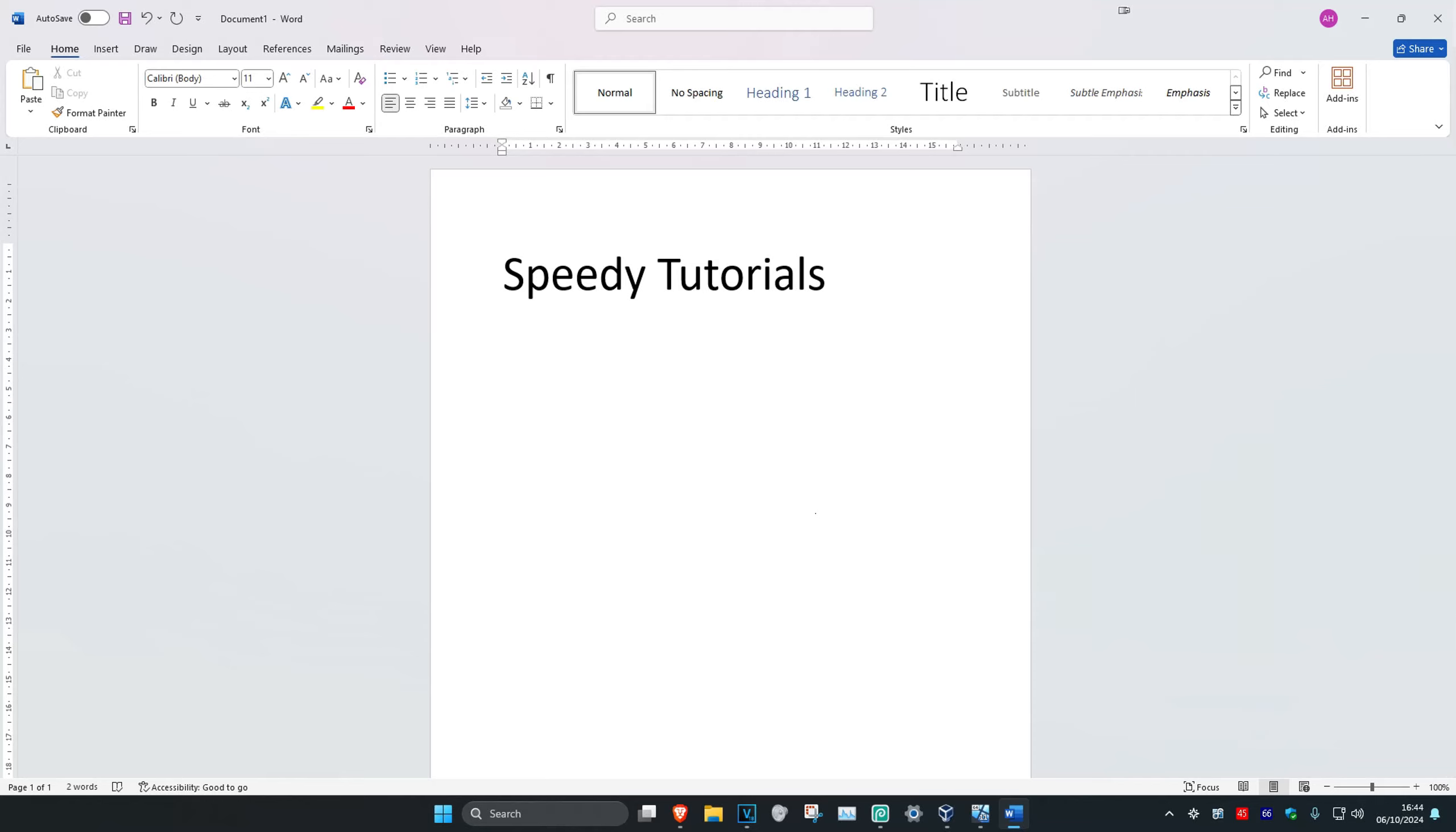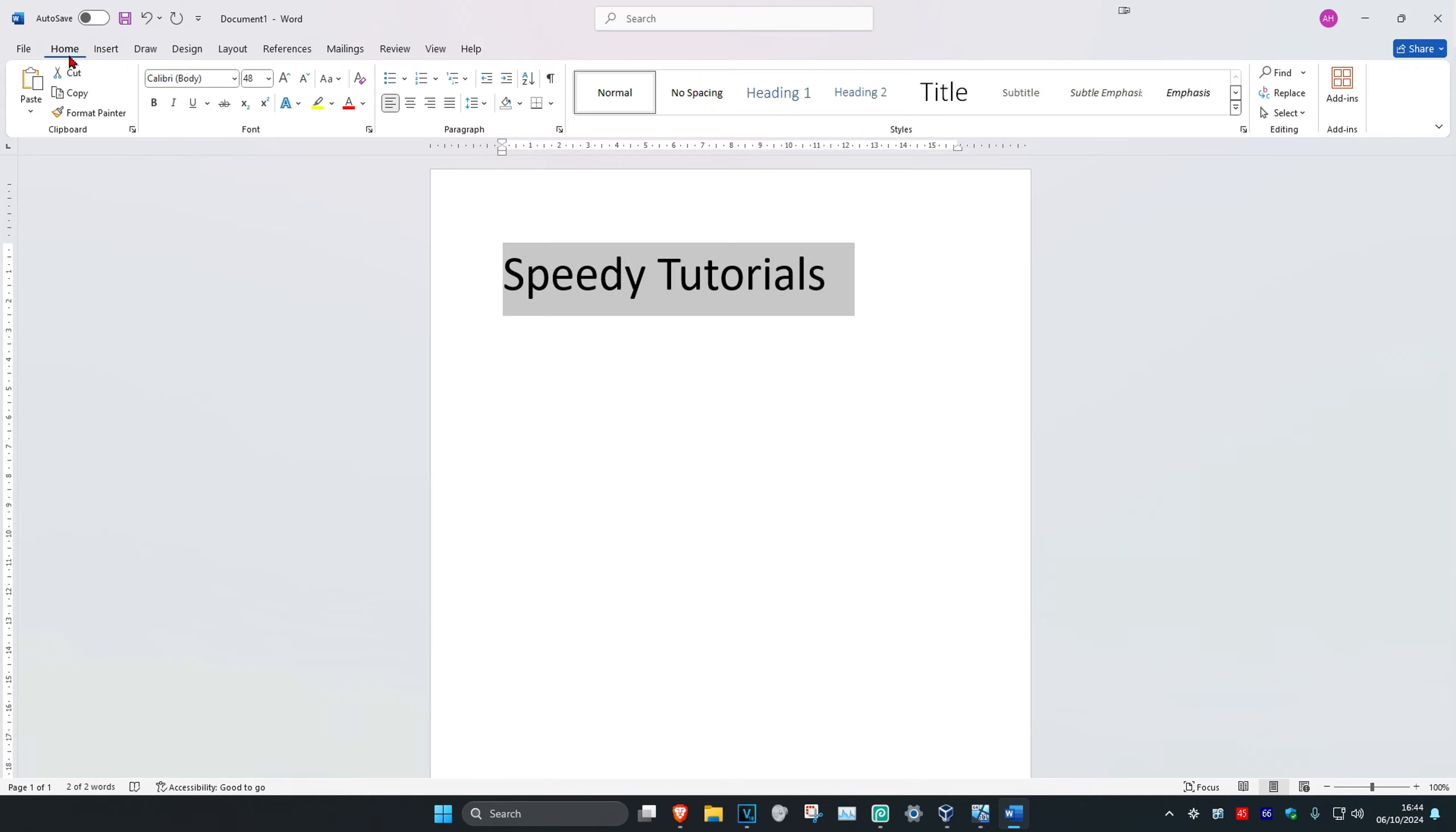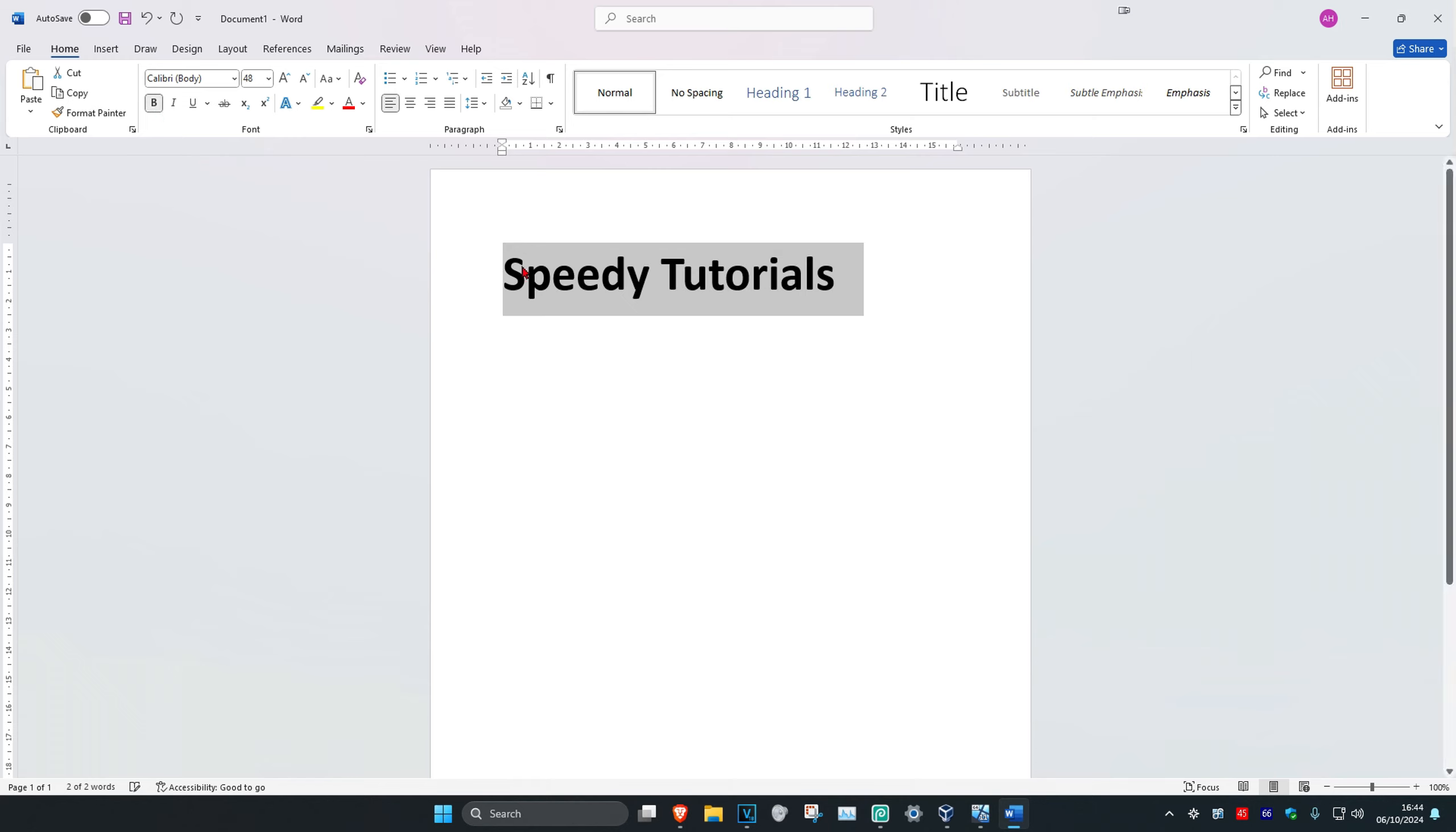If you want to bold text in Microsoft Word, for the first method you just want to highlight over your text and make sure you're in the home tab. So click on the home tab and then next to font you're going to click on the B right here which will then bold your text.